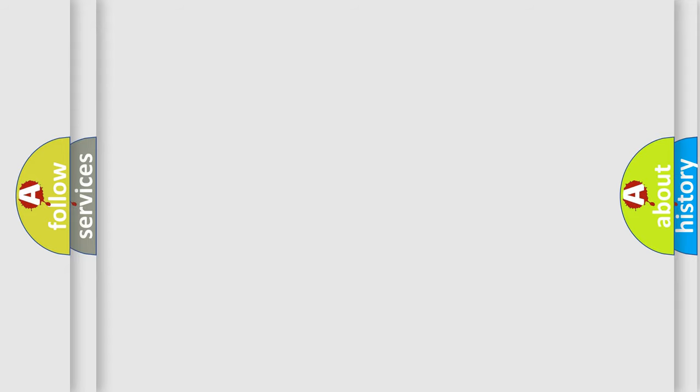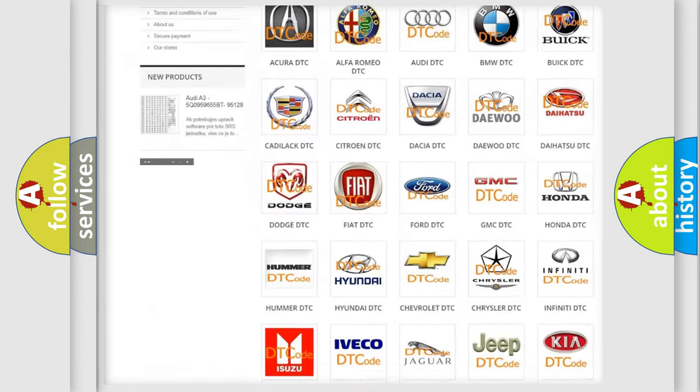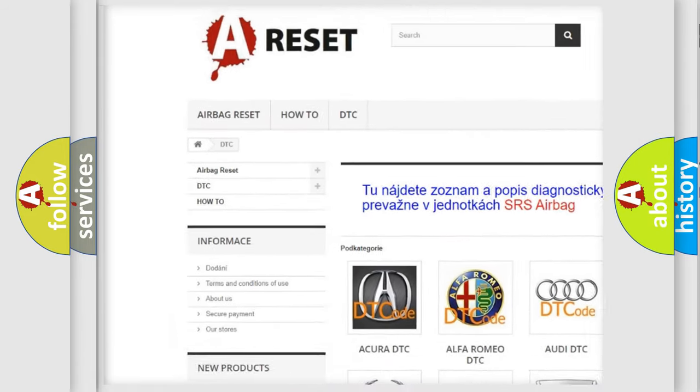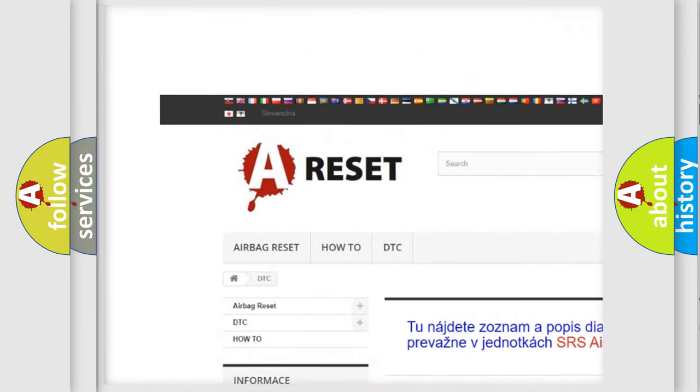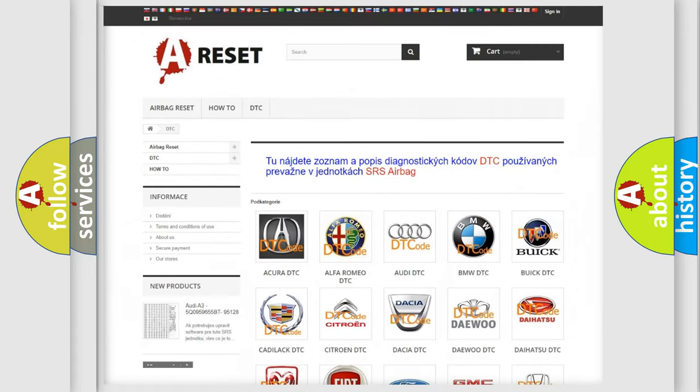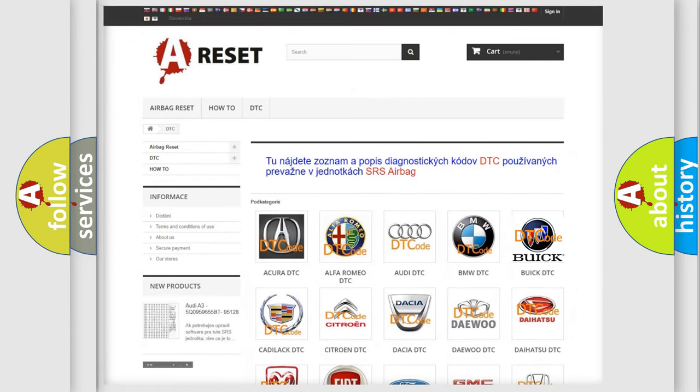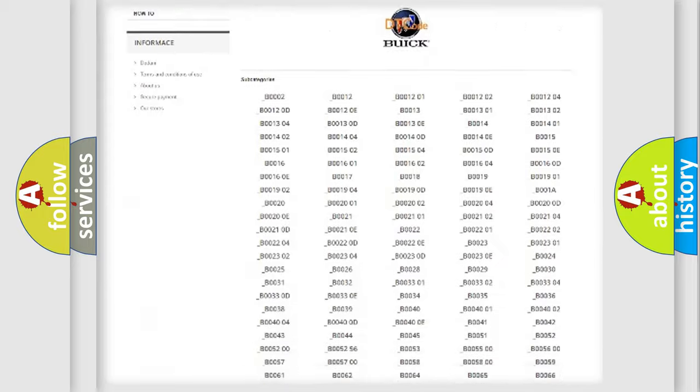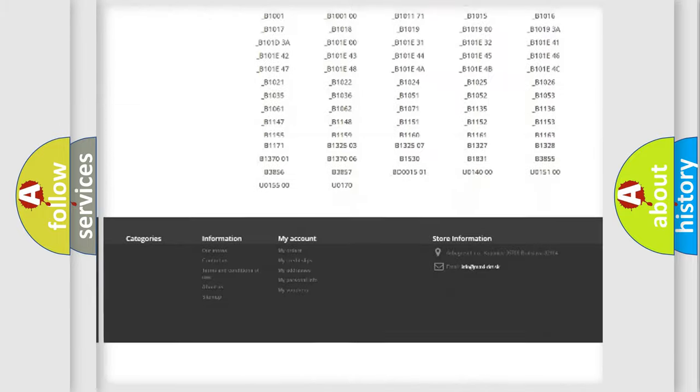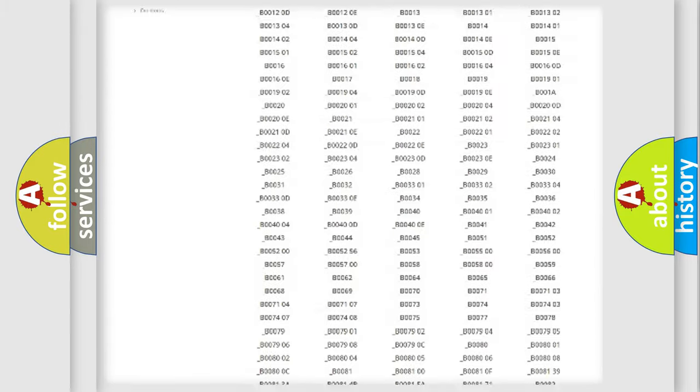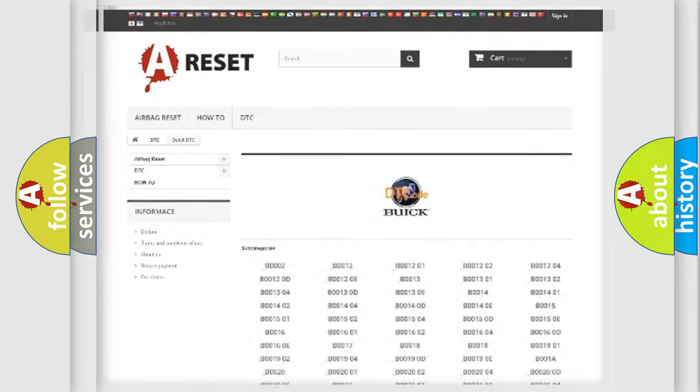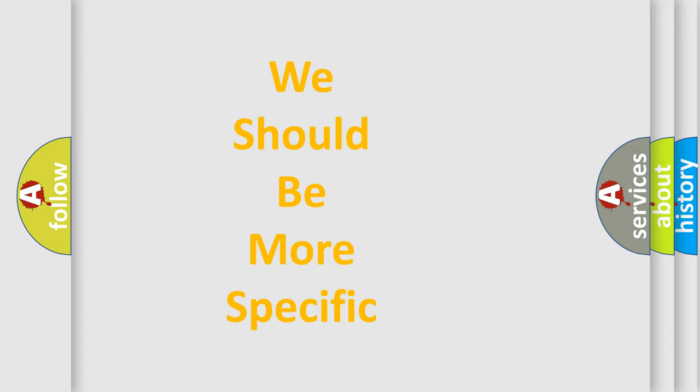Our website airbagreset.sk produces useful videos for you. You do not have to go through the OBD2 protocol anymore to know how to troubleshoot any car breakdown. You will find all the diagnostic codes that can be diagnosed in a car, Buick vehicles, and many other useful things. The following demonstration will help you look into the world of software for car control units.